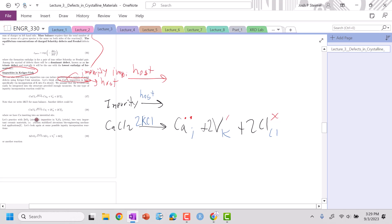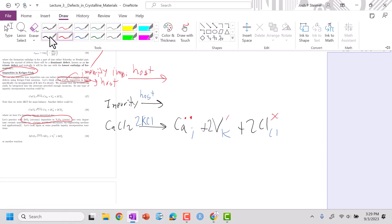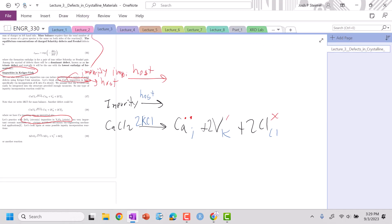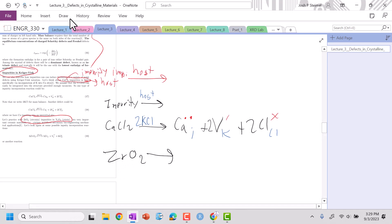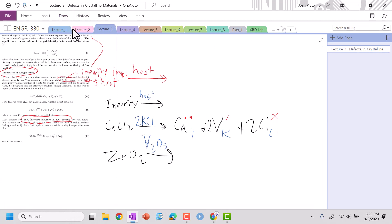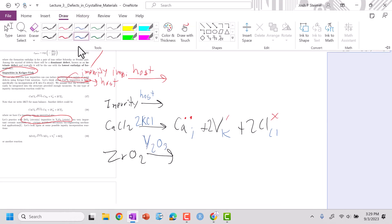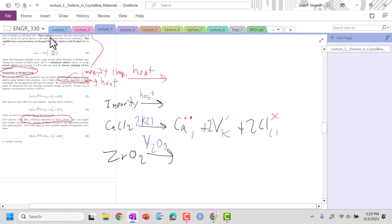What about ZrO₂ impurities in yttrium oxide? Let's go through something similar where the charges are a little different. I have ZrO₂ as my impurity into my host, which is yttrium oxide — Y₂O₃. Let's go ahead and draw. I'm going to do a cation substitutional.